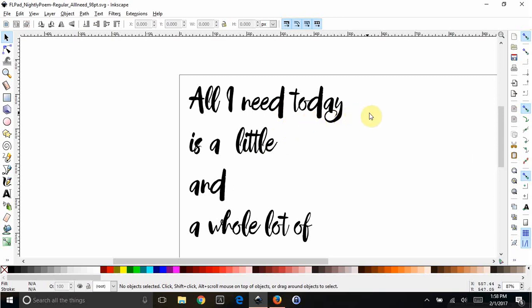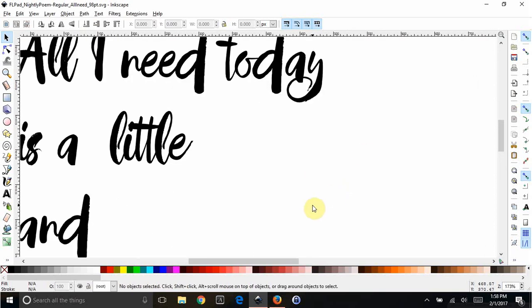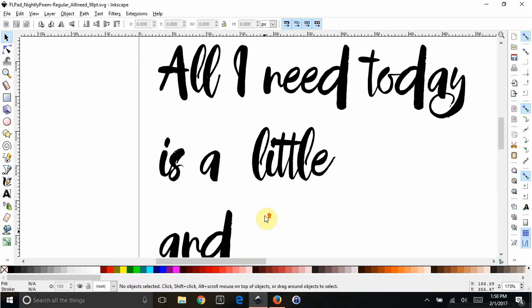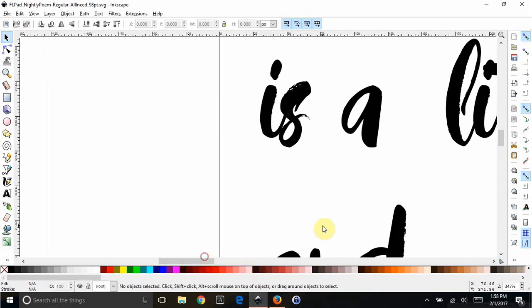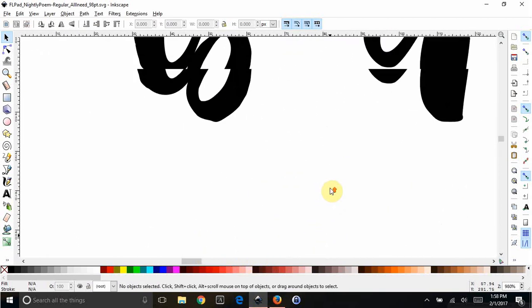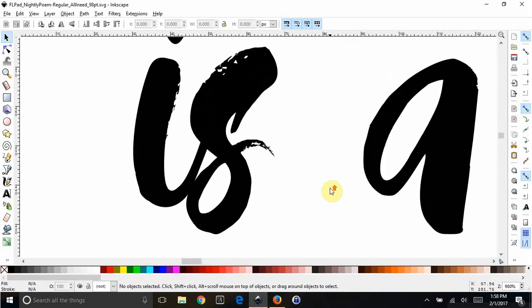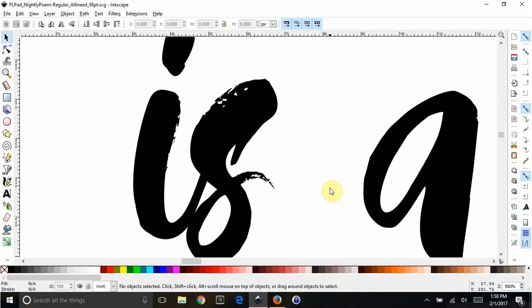I'm going to zoom in really far. If you hold the control button and you use your scroll wheel on your mouse and you scroll in really far. I'm going to keep centering it here. I'm going to look at the word is just because it's a really good example of it.